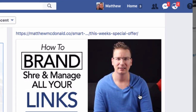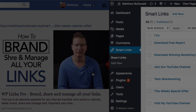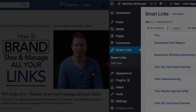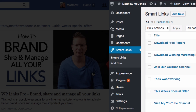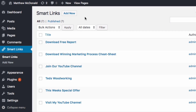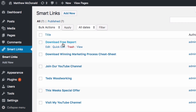For the first time, we have a WordPress plugin that lets you easily create as many smart links as you like, right from inside your WordPress admin. From here I can create smart links on the fly just by clicking Add New.